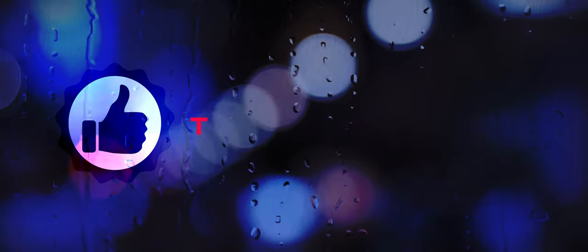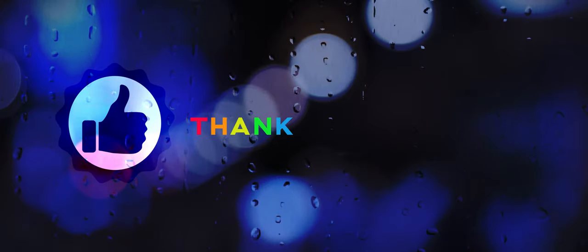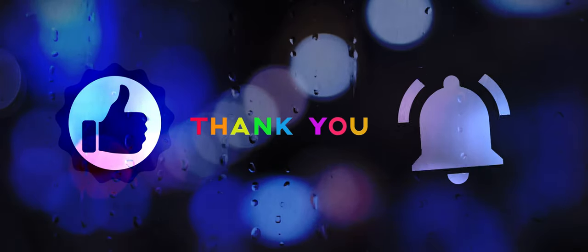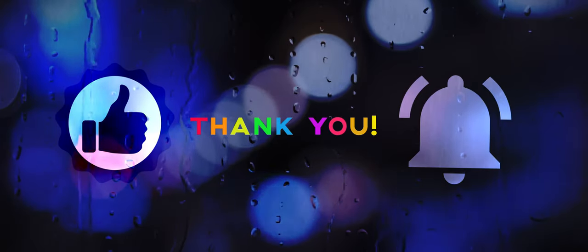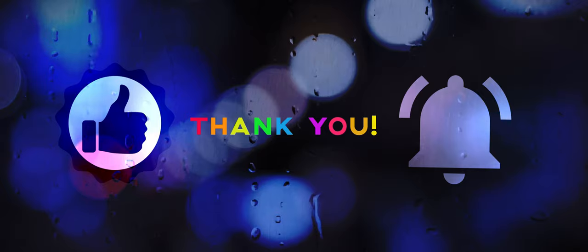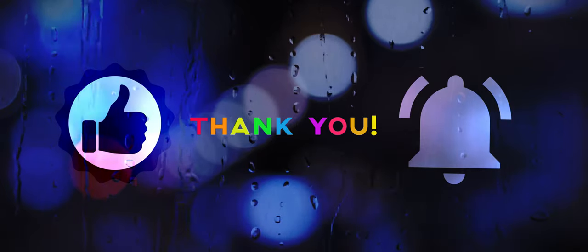If you enjoyed this video, give us a thumbs up and subscribe to our channel. Don't forget to hit the bell so you get notified when we release new videos. Thanks so much for watching. We'll see you next time.